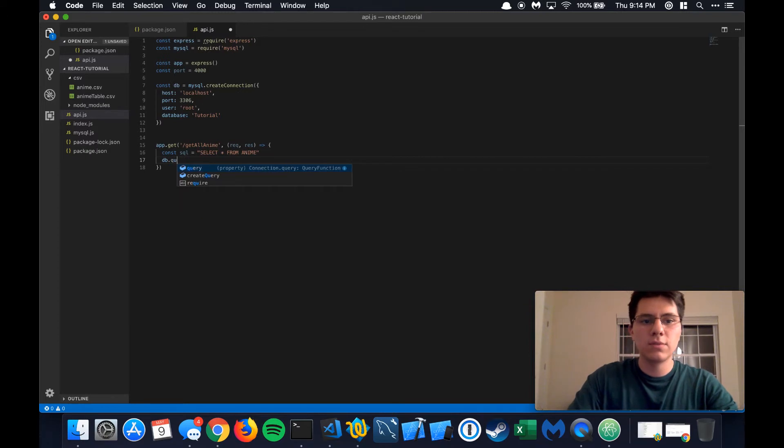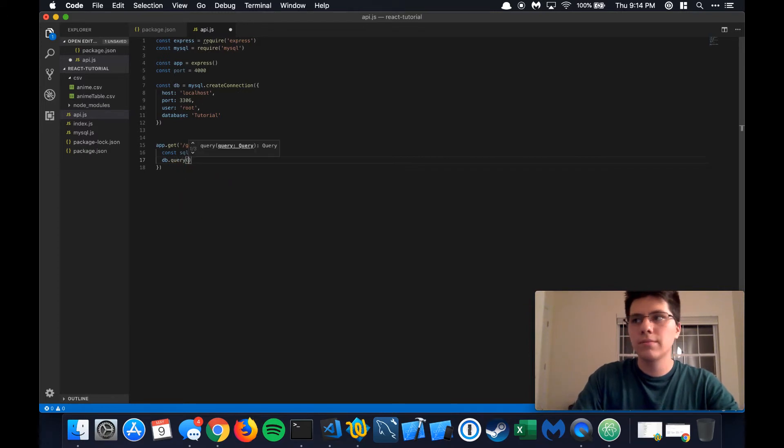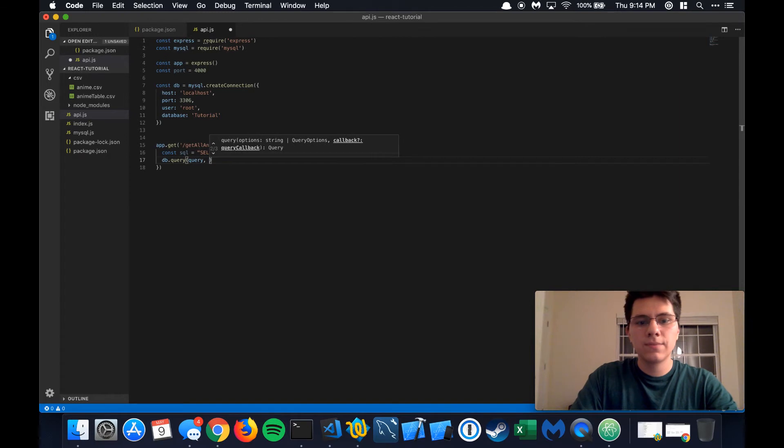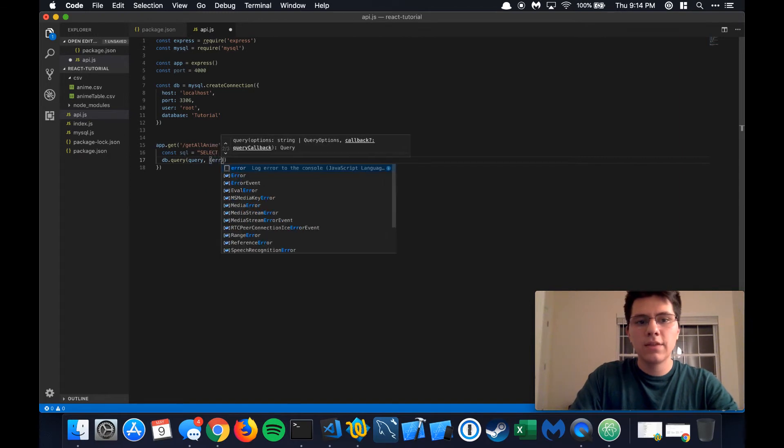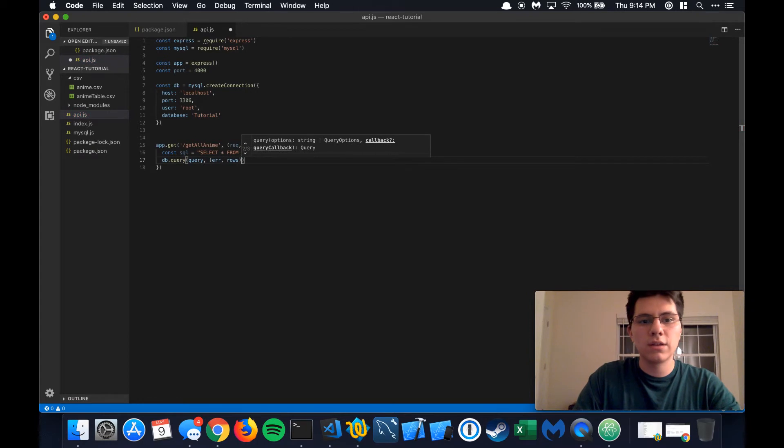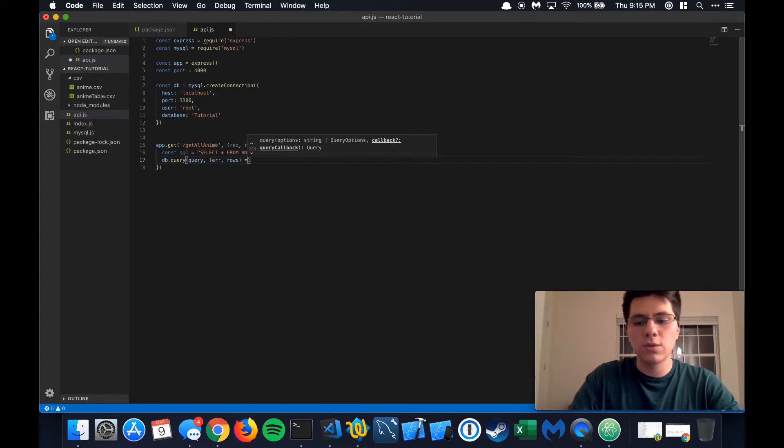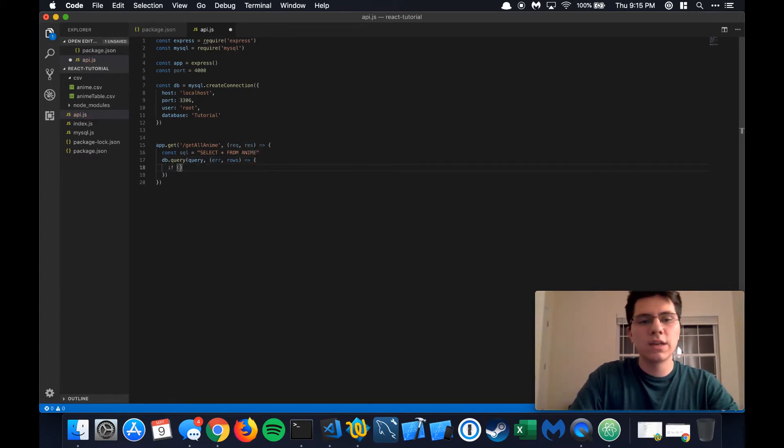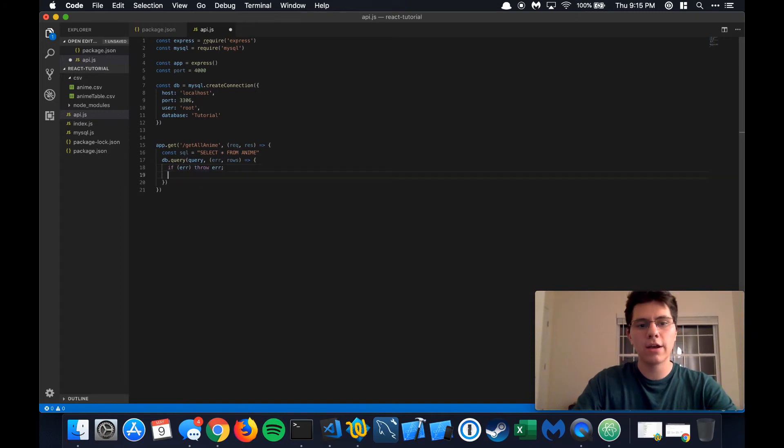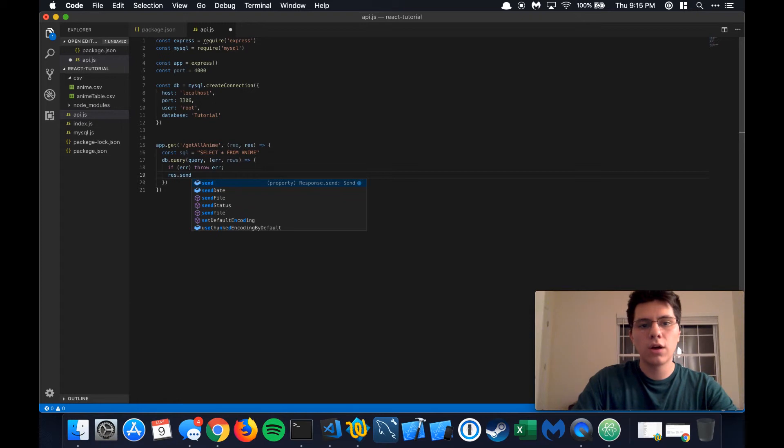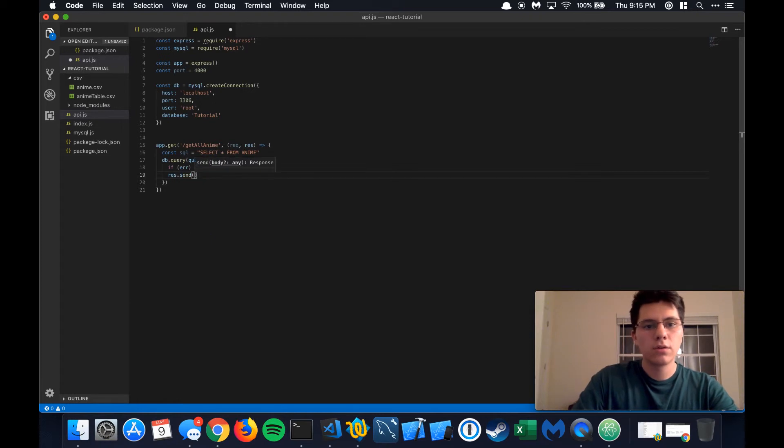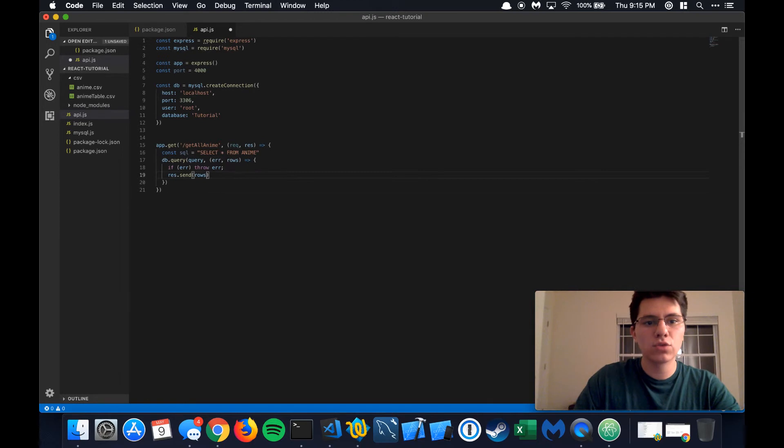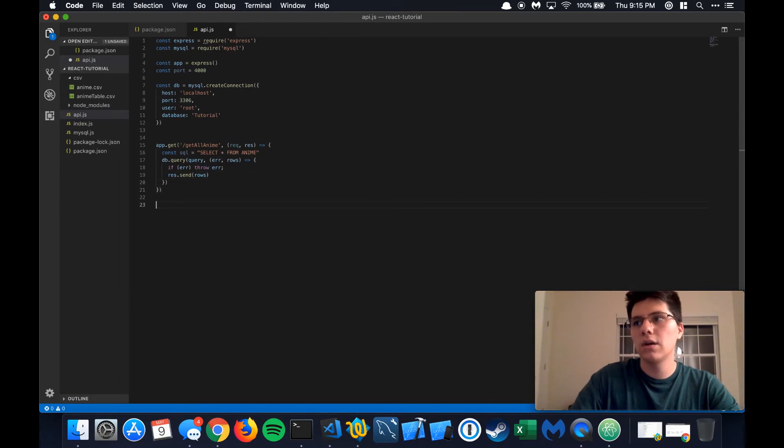And then after that, we're going to do DB dot query. We're going to do the query. And then this time, the callback is going to be error. And it's also going to take an additional argument, which is going to be the rows. So we're going to say if there's an error, throw that error. If not, we're going to make the response portion send the actual rows to us.